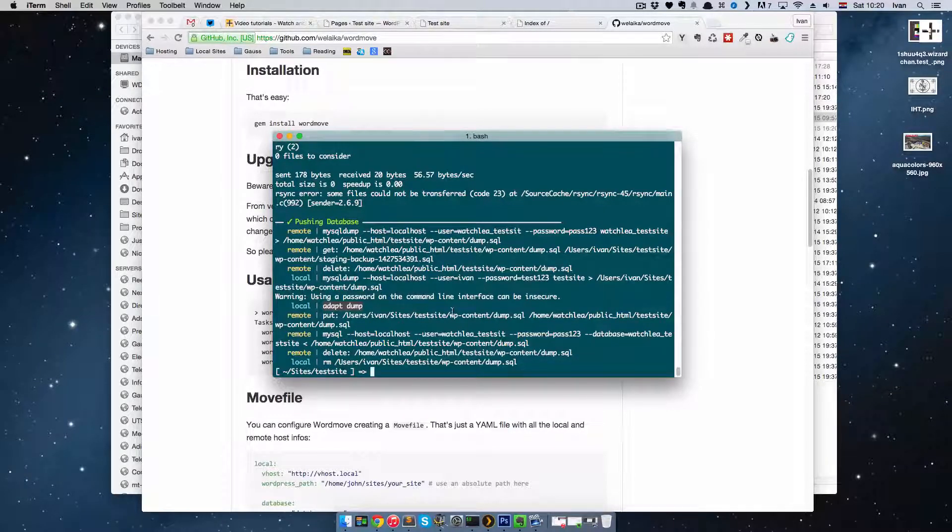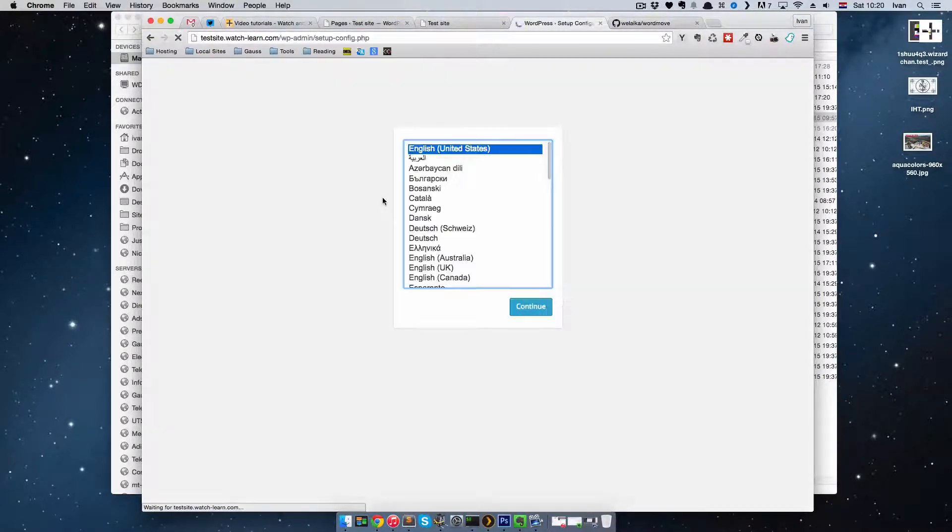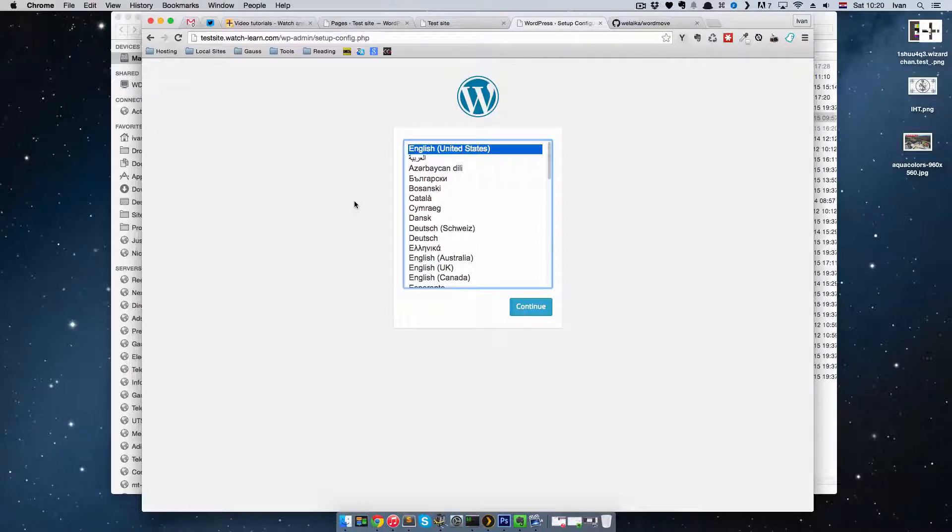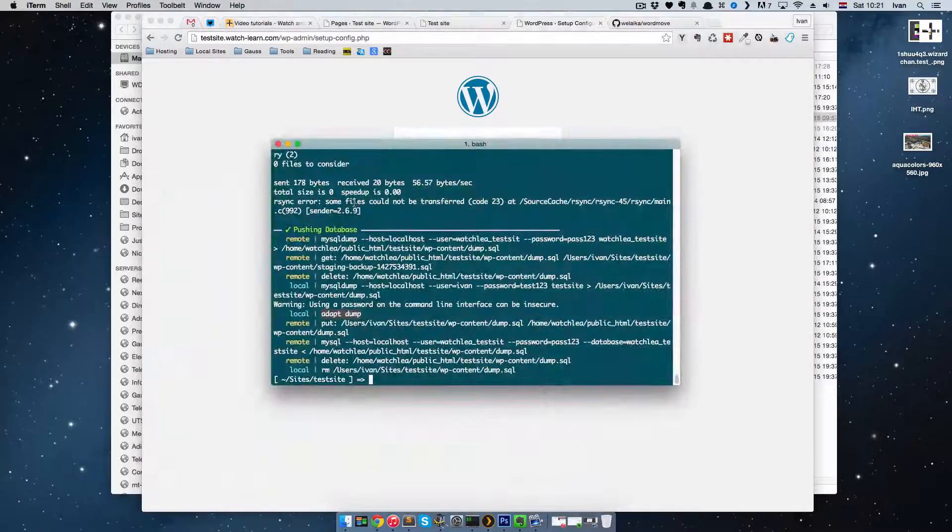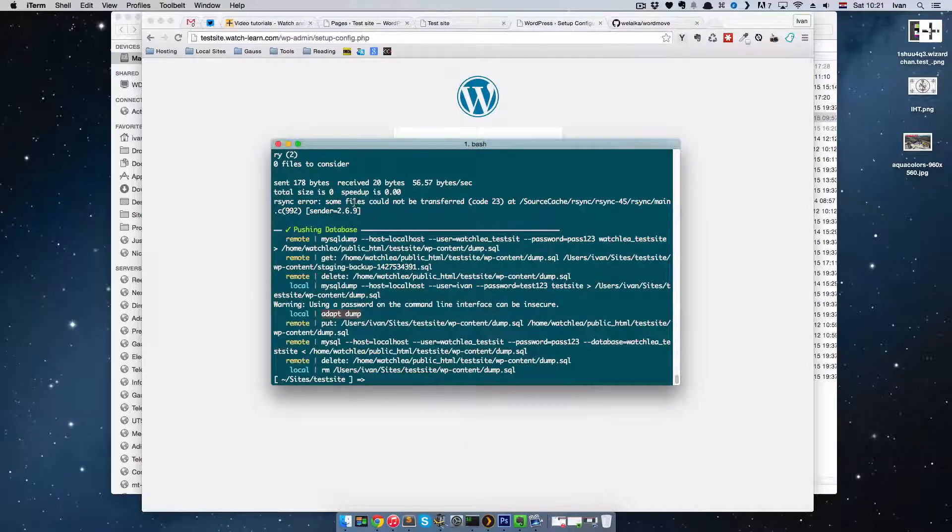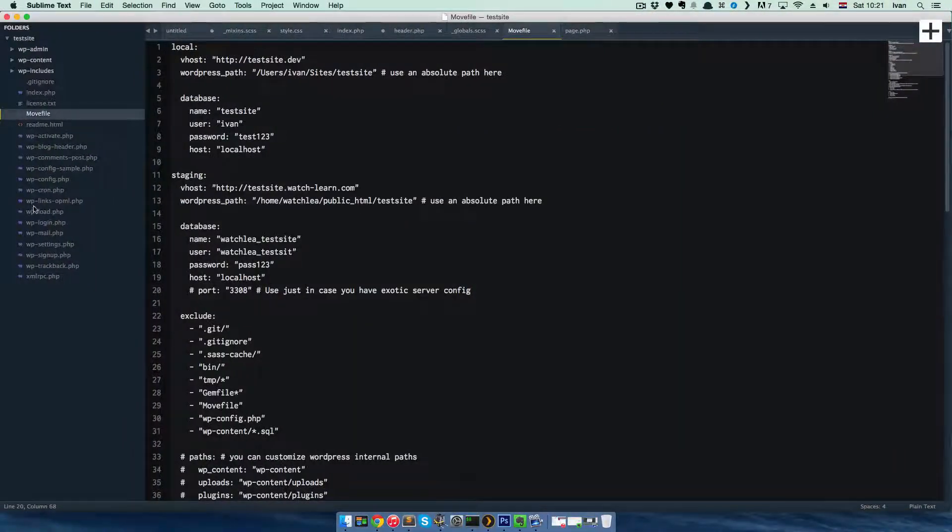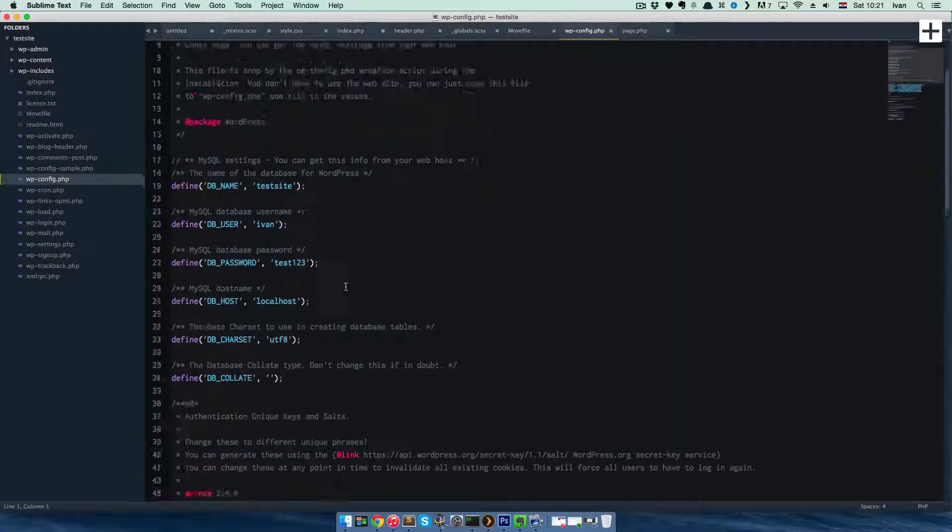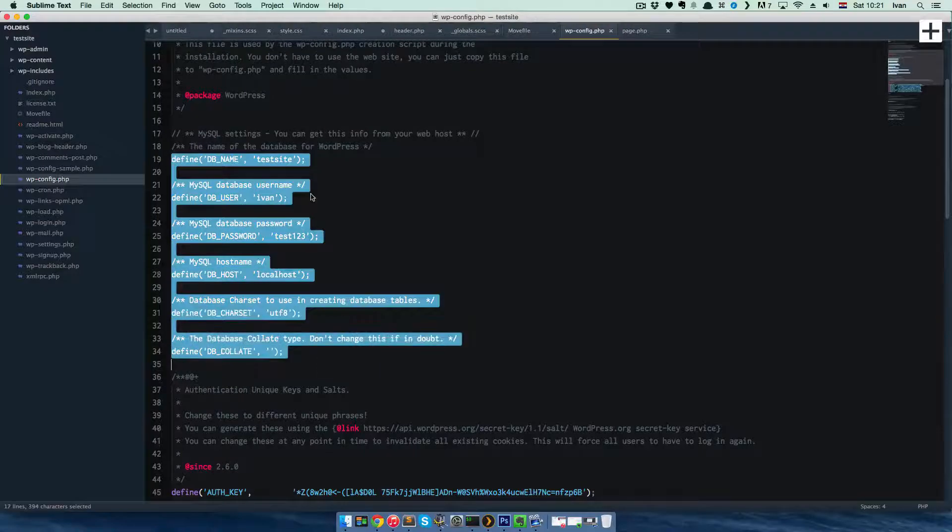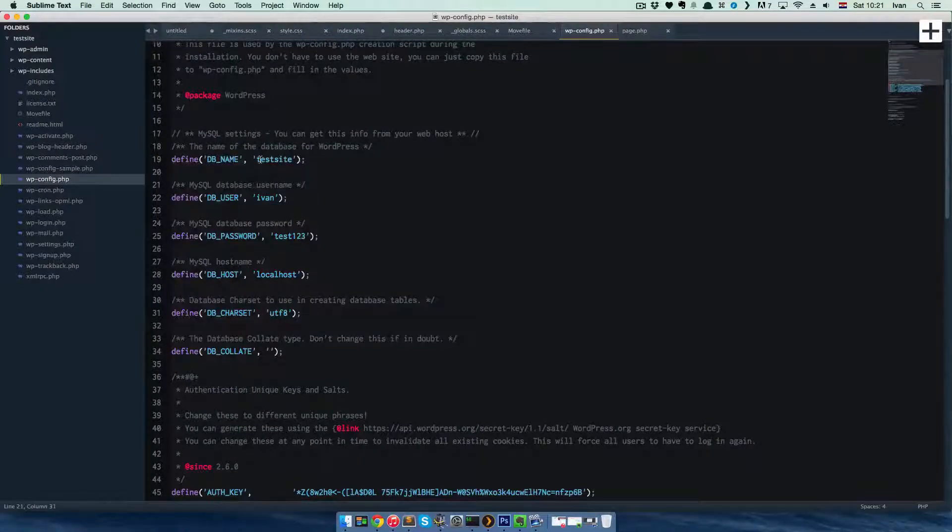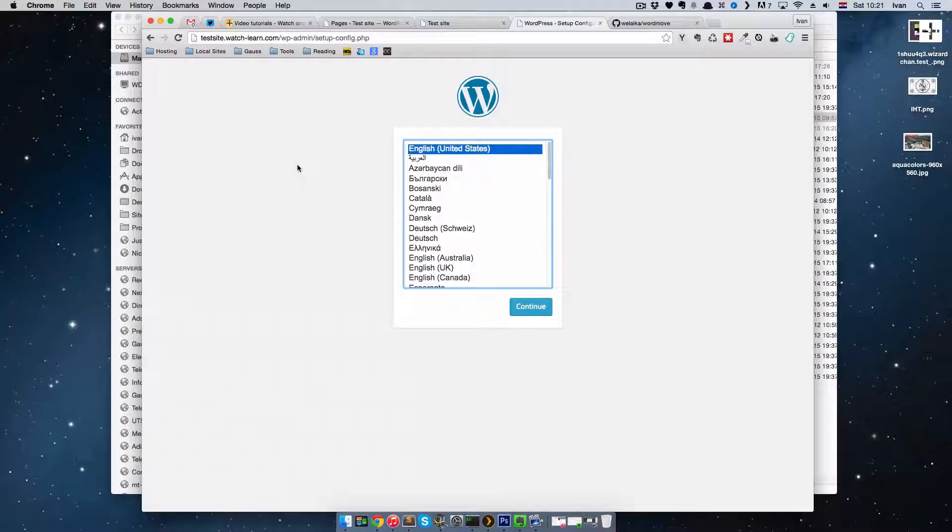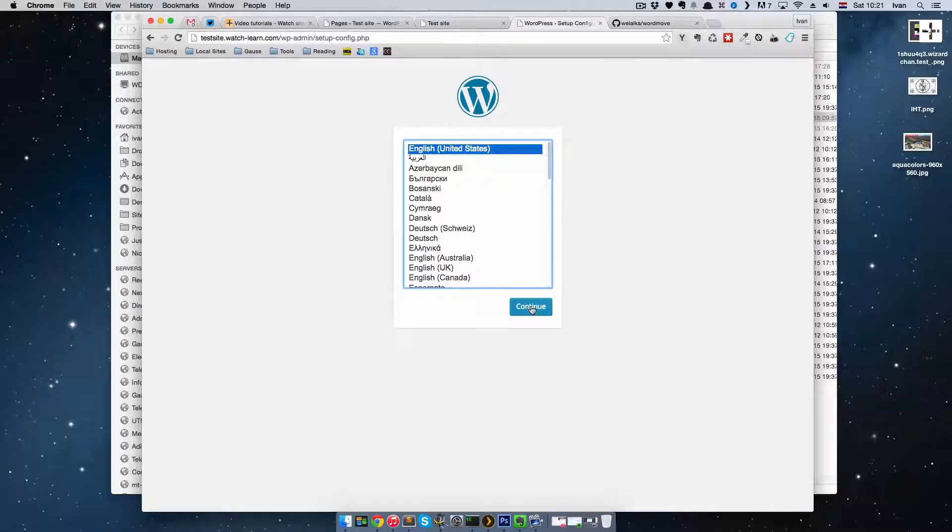If I go here right now and refresh the site, I'm getting WordPress installation. I'm getting WordPress installation because WordMove is smart enough not to push wp-config file where your local data is defined for my database. So it doesn't push that file up there. WordPress thinks there is not such a file and that it's not installed. So you just have to go through this installation process.